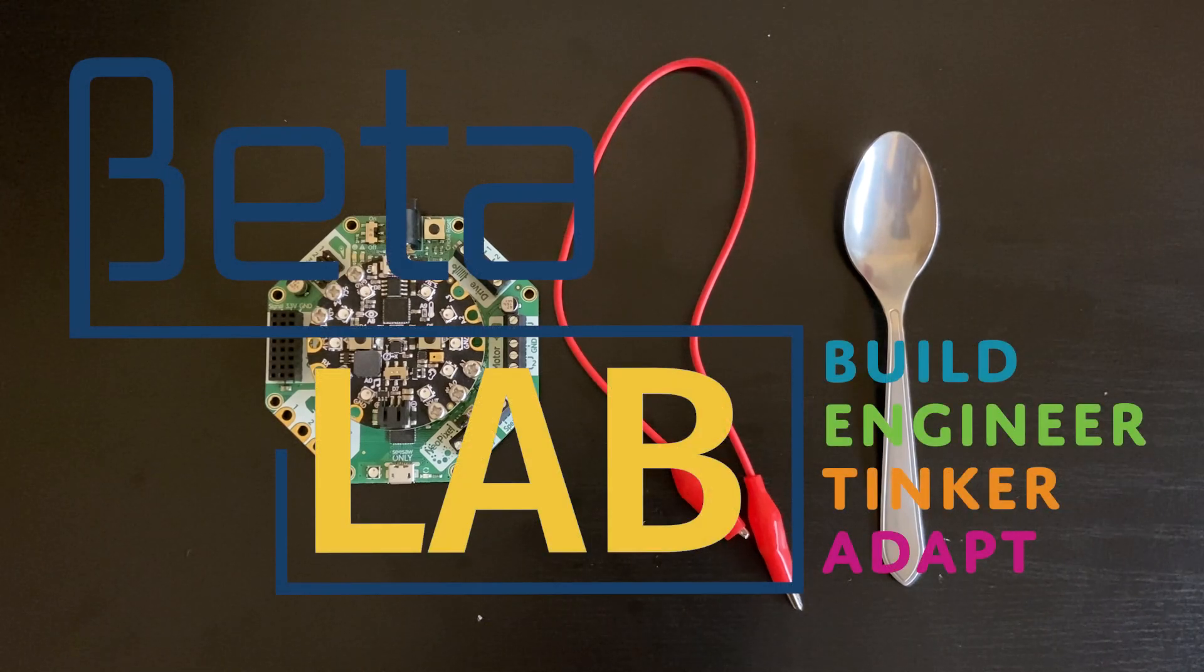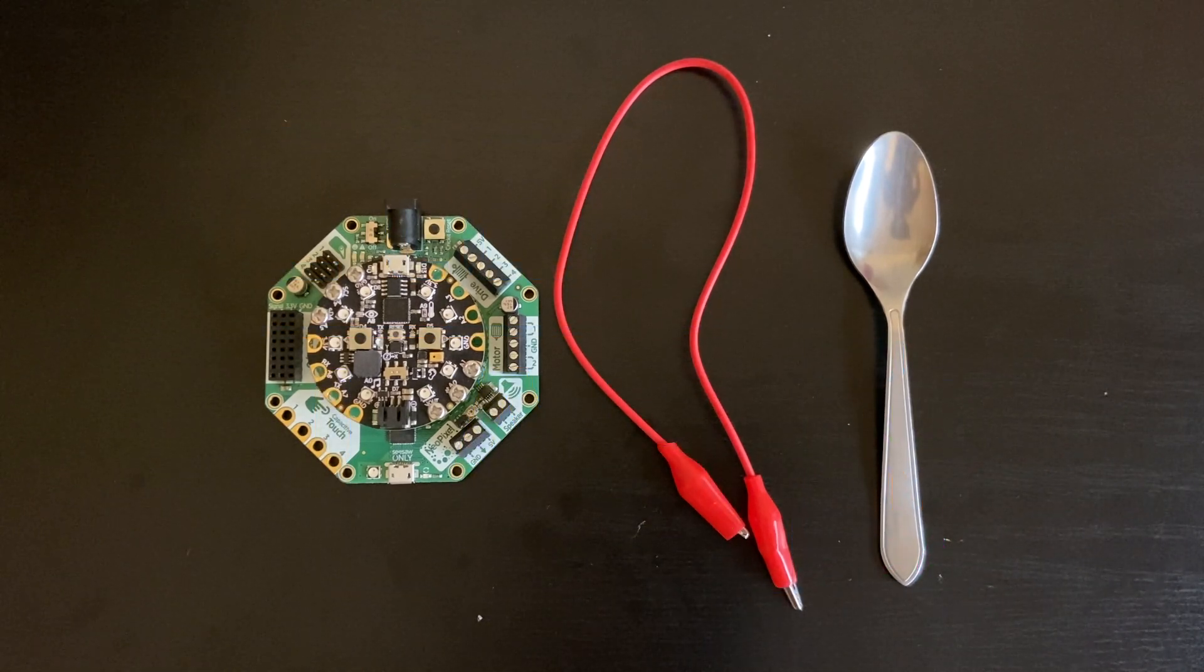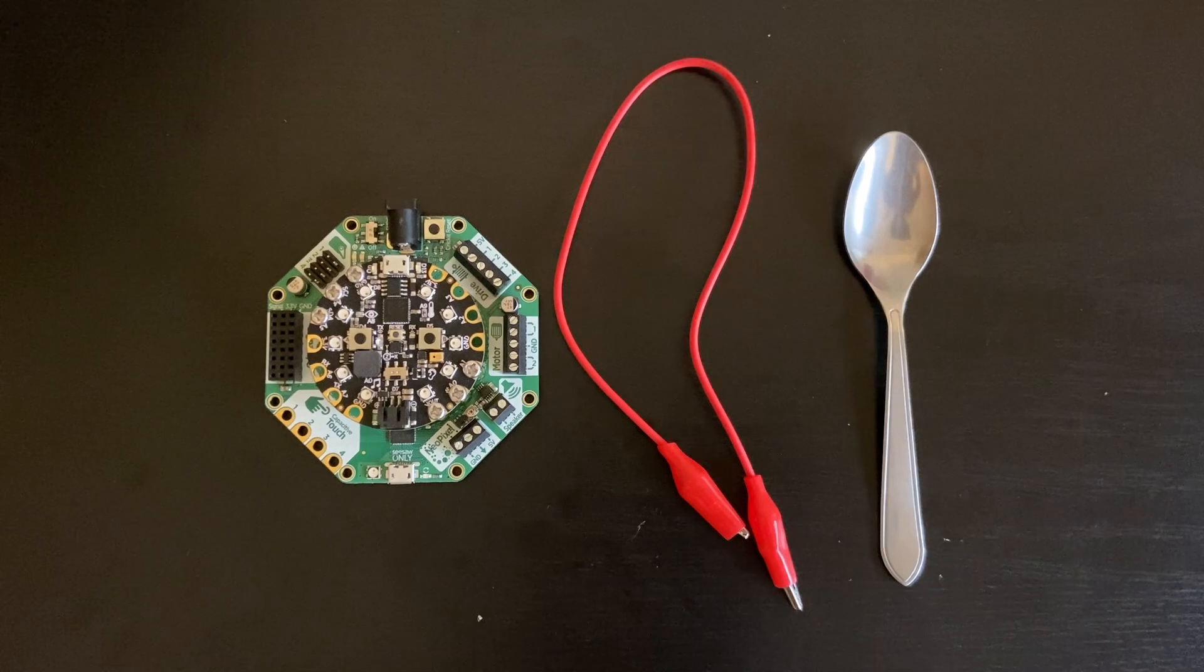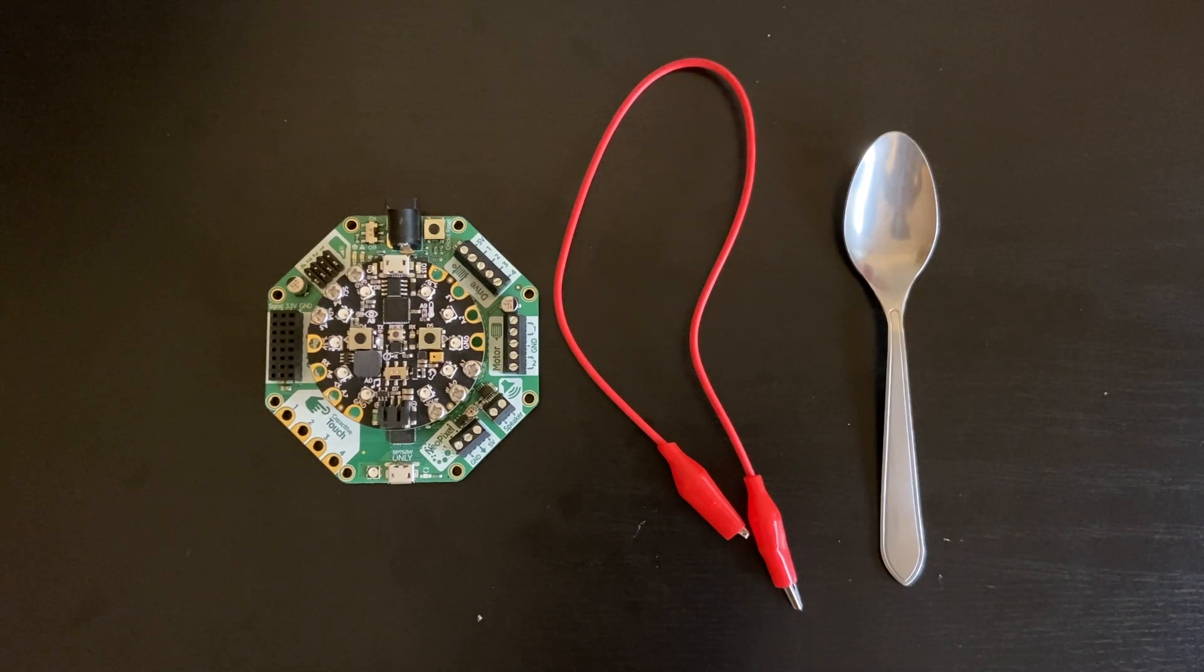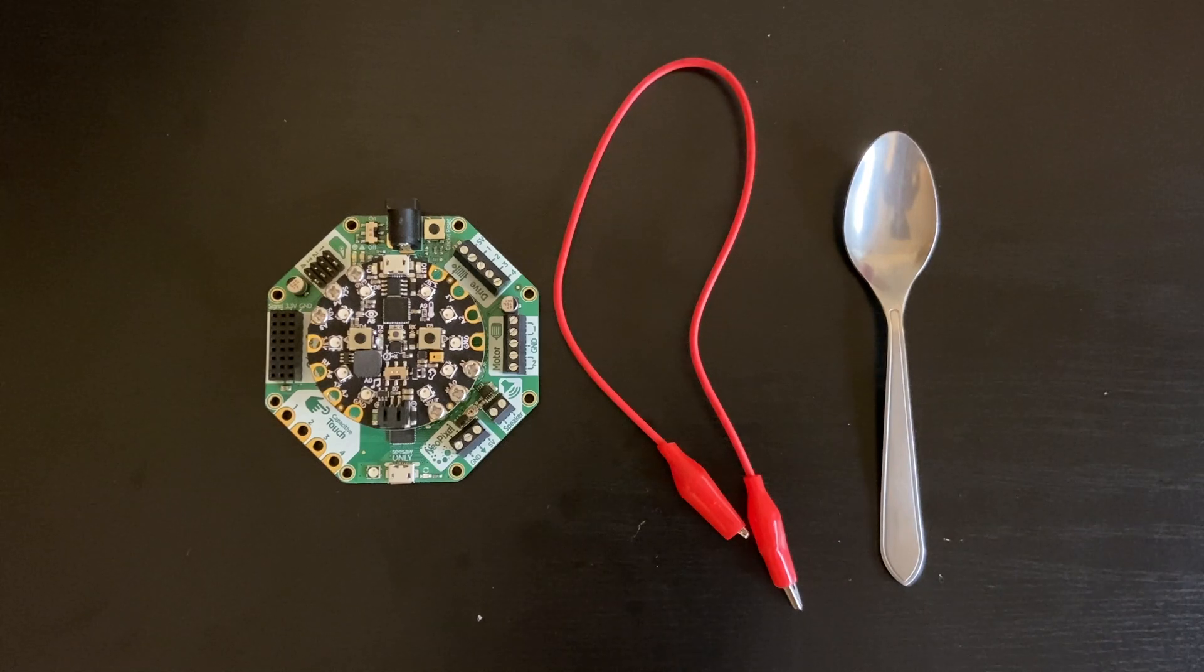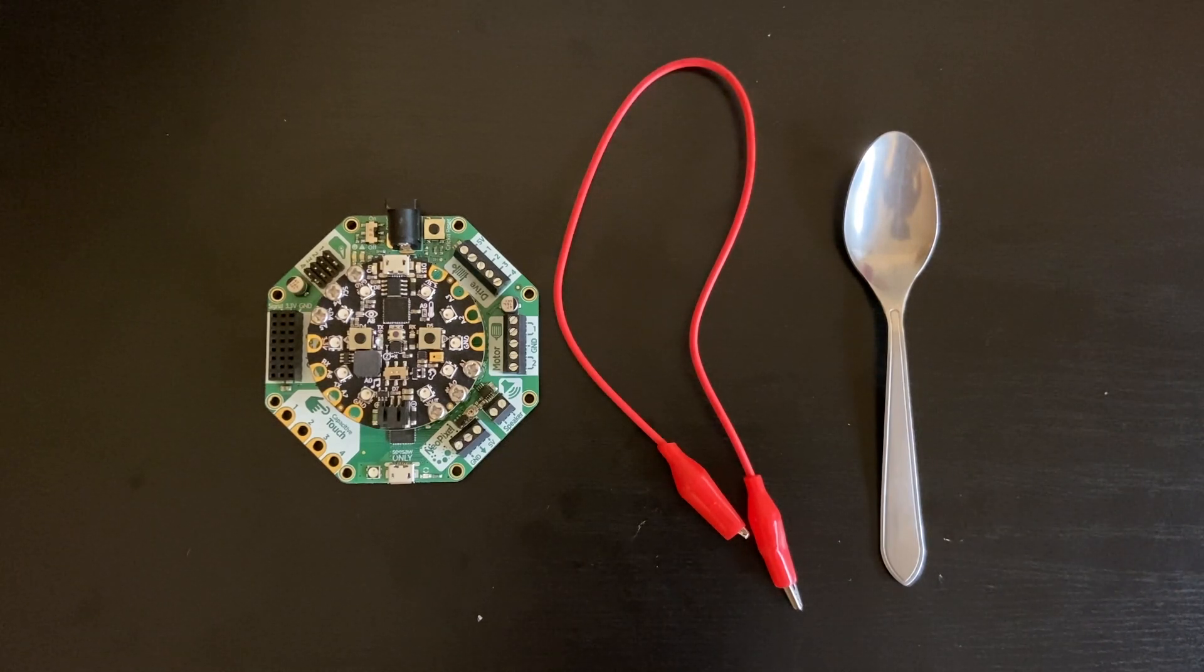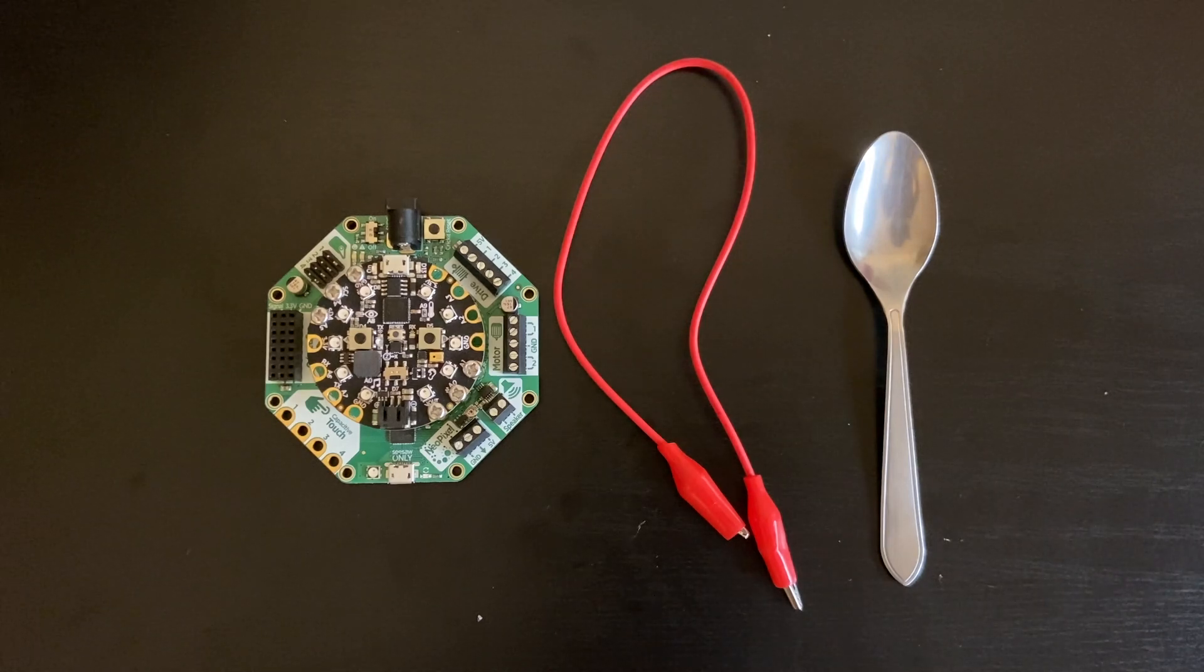Hello, I'm Natalie and I'll be showing you how to make a touch sensor with your circuit playground. Now you can use anything that can hold an electrical charge as your touch sensor, but metal objects are a really good choice. Here I picked out a spoon.